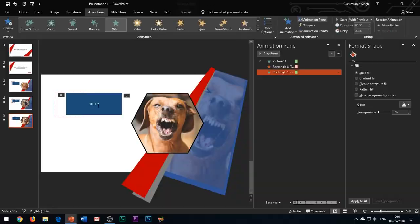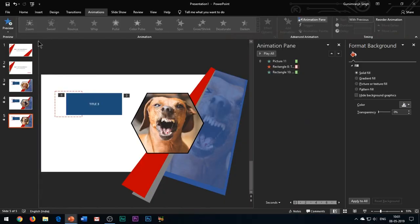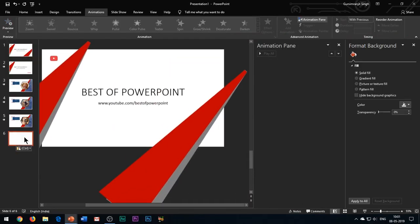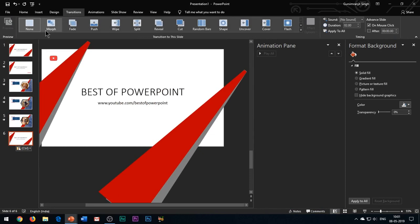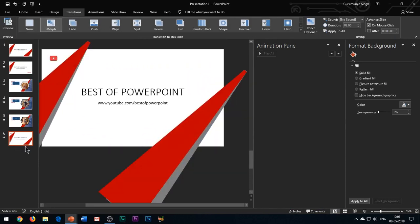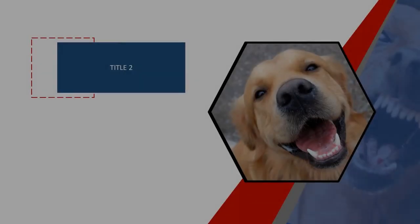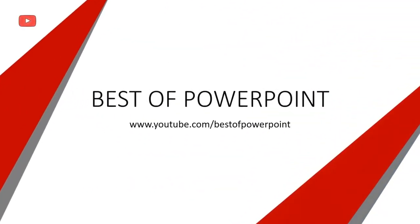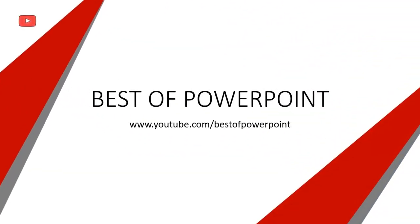When you move on to your last slide, duplicate the first intro slide and place it at the bottom of all the slides. Apply morph transition to it. So this is how we can create an amazing slide design in PowerPoint 2019.